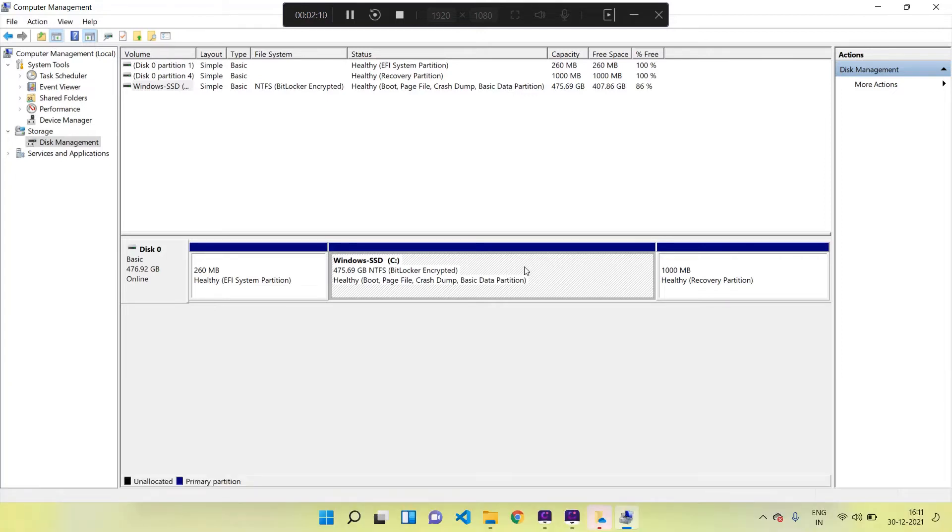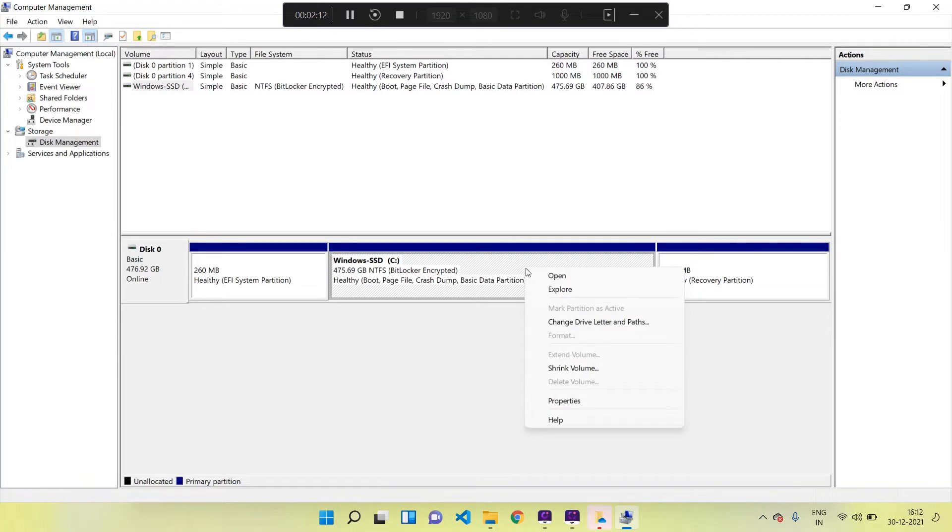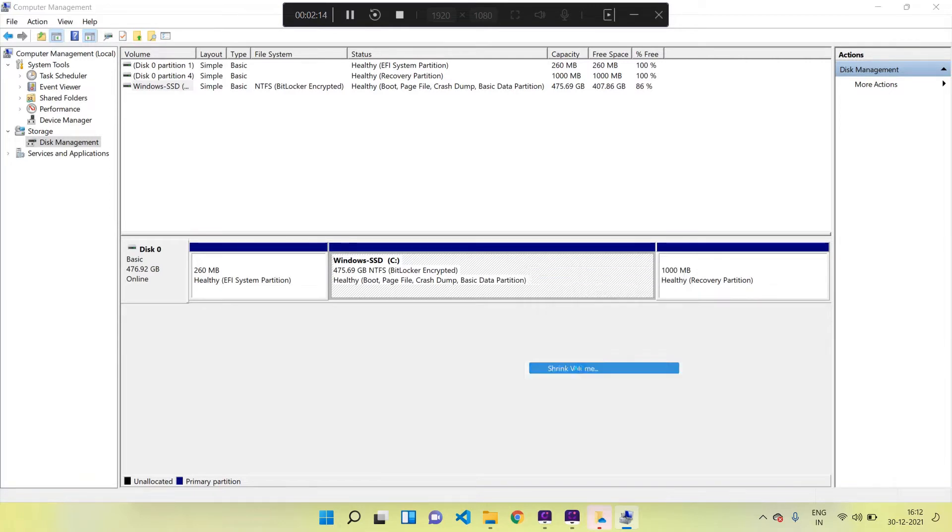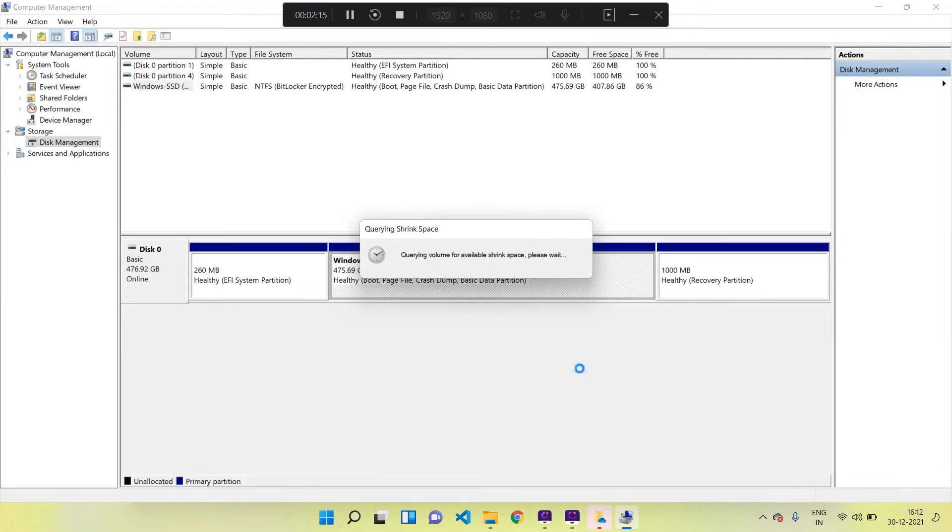For that process I have to right-click on the C drive, then select Shrink Volume option. It will take some time - it's querying the shrink space.